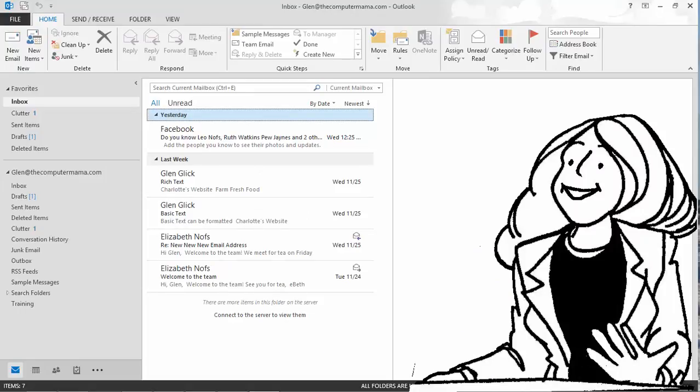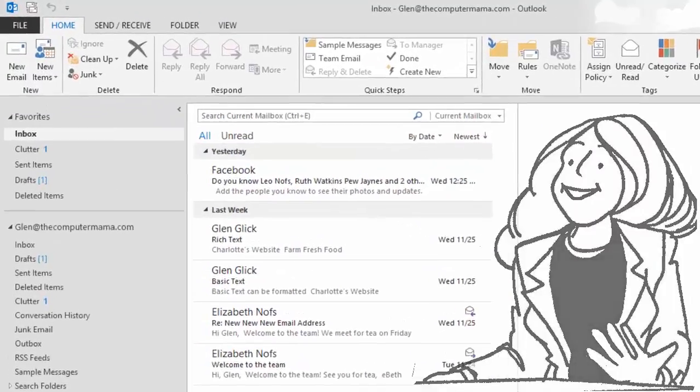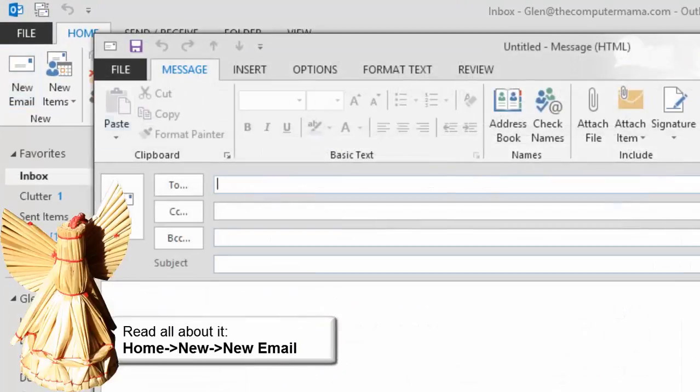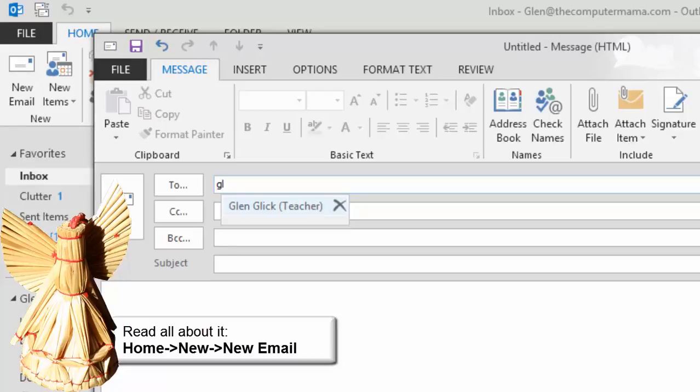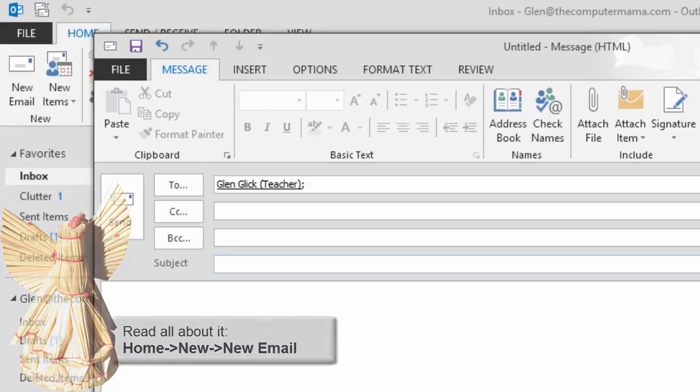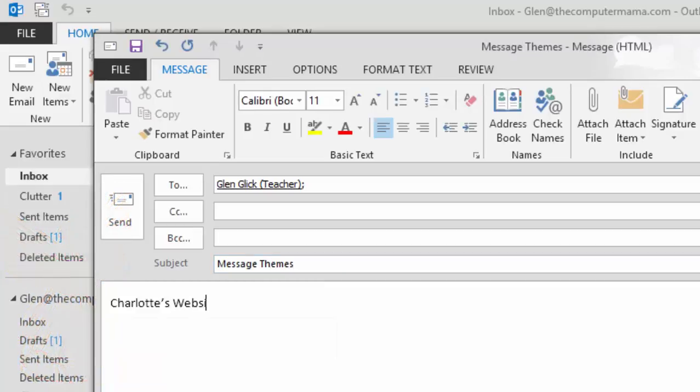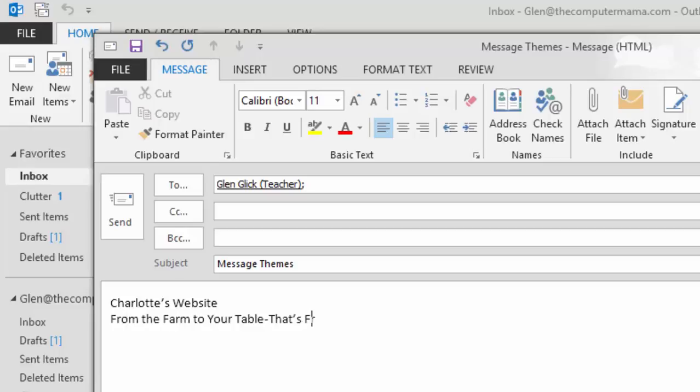In this lesson, we're going to create several sample emails and address them to ourselves. Go to Home, New, New Email, and enter your email address. Enter the subject, Message Themes, and type the message text. First, Charlotte's website from the farm to your table. That's fresh! Keep going please!